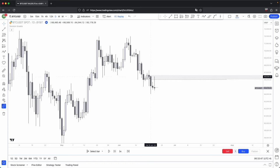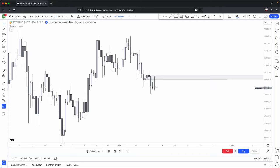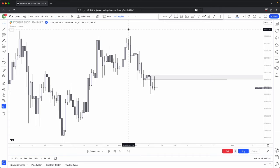Any bullish price action on the lower time frame should only ideally come back to your higher time frame premium rates to mitigate and accumulate more short positions before distributing lower. So with that in mind and your knowledge of how candles get formed, bullish price action on the lower time frame should ideally be your manipulation, if you were anticipating for your candles to print bearish on your higher time frame. And why would you be anticipating bearish candles? Because your higher time frame is bearish and it comes back into a premium rate.